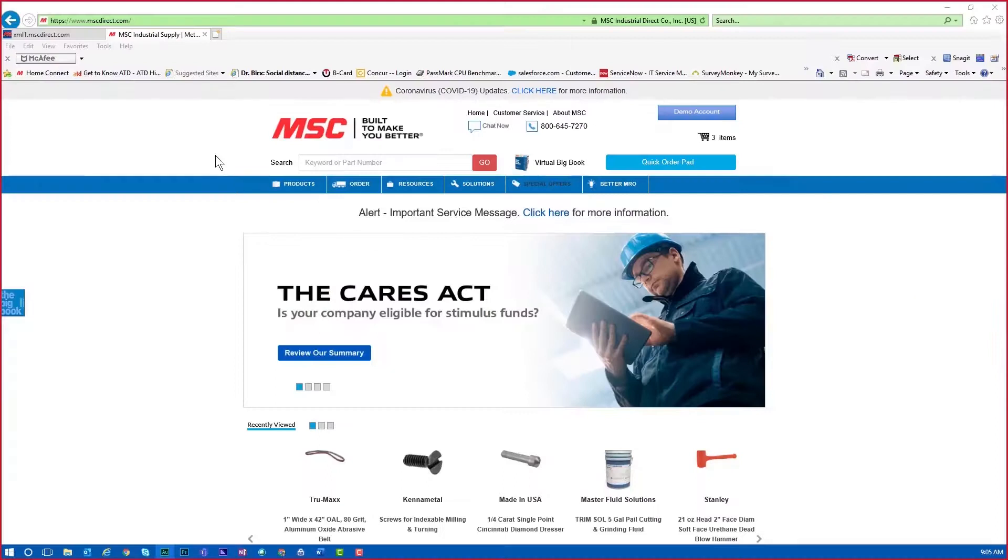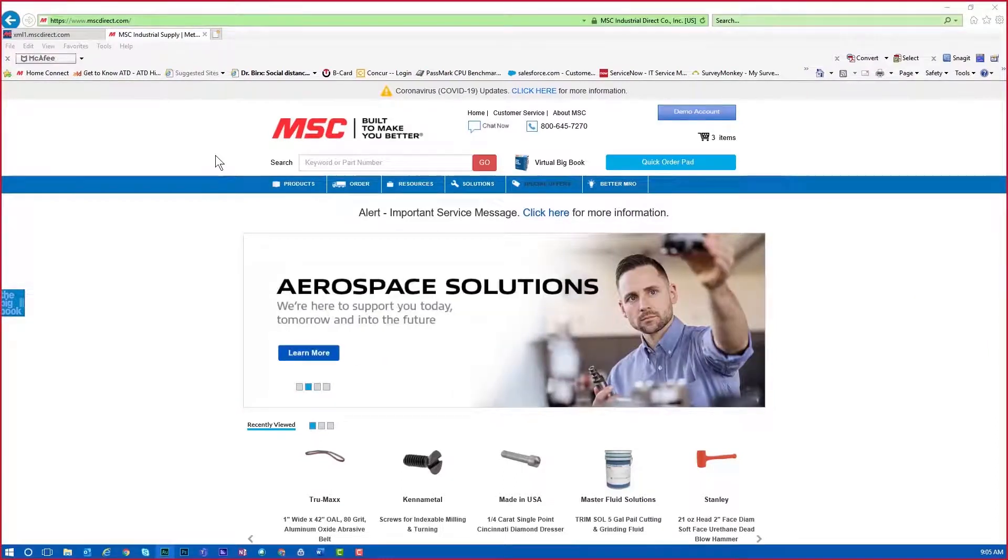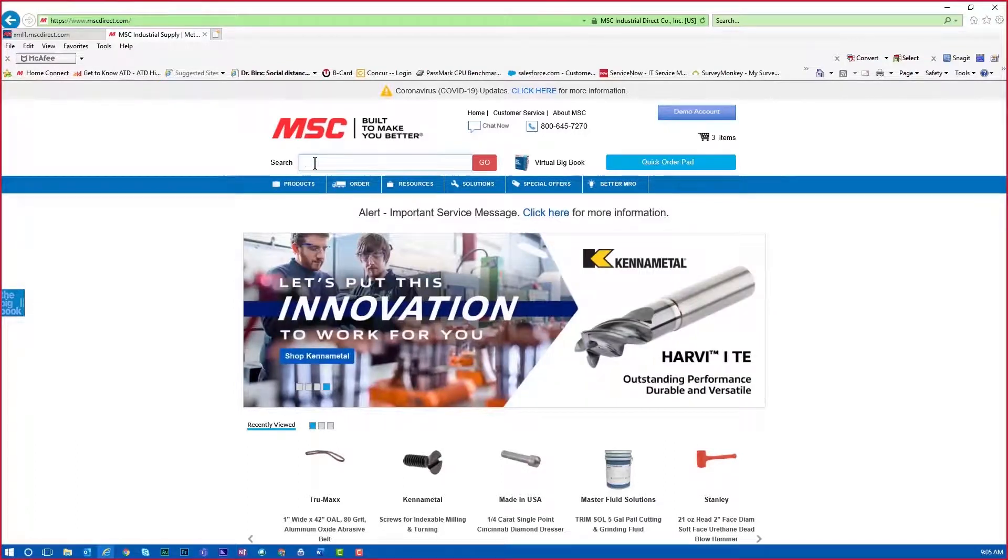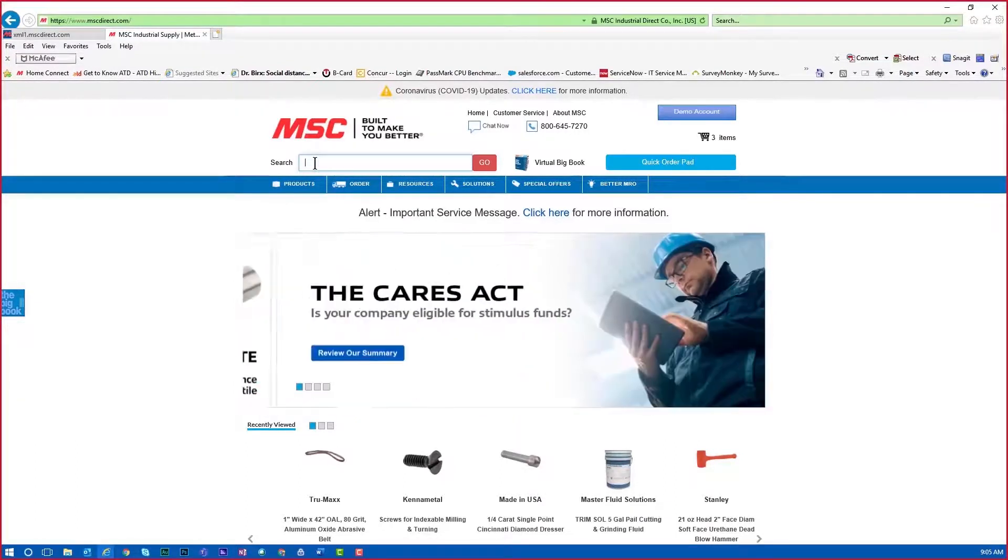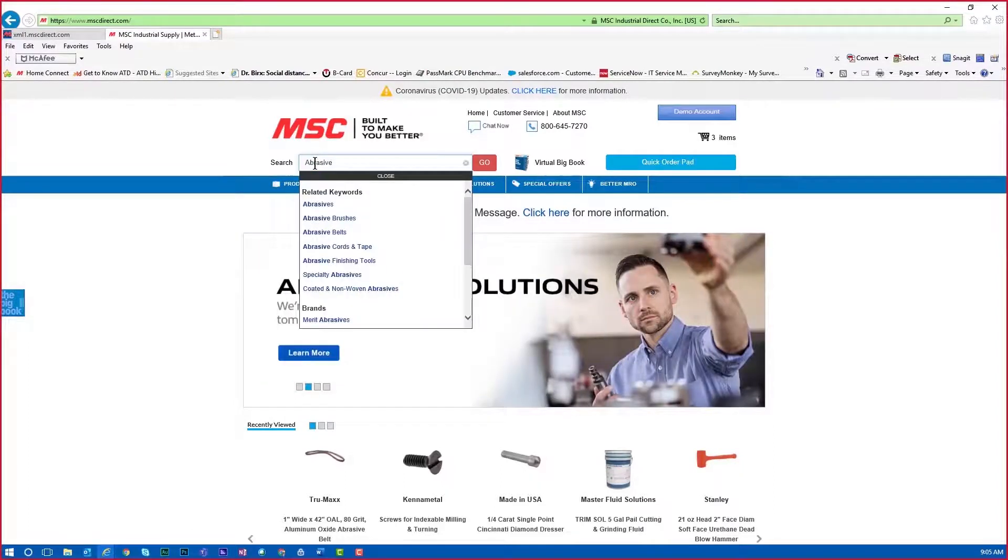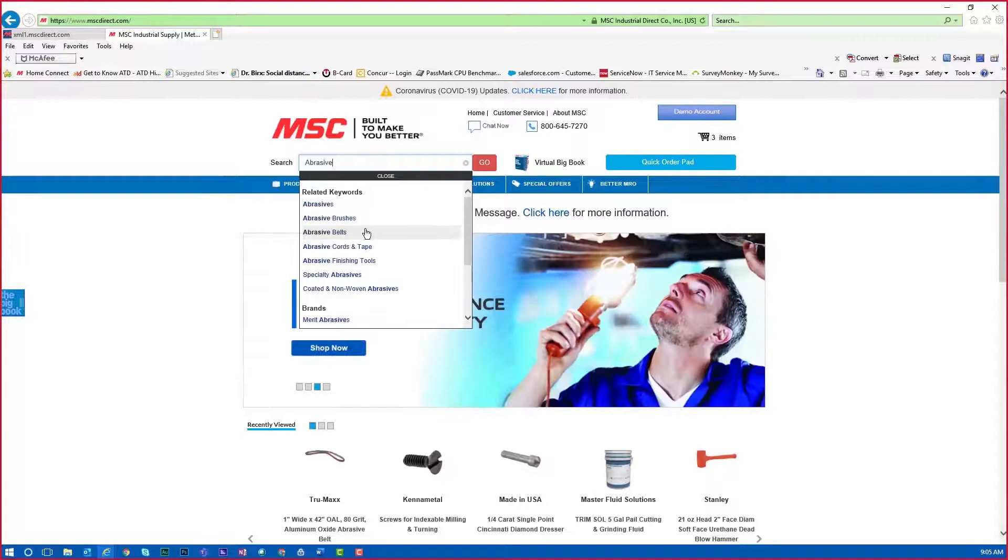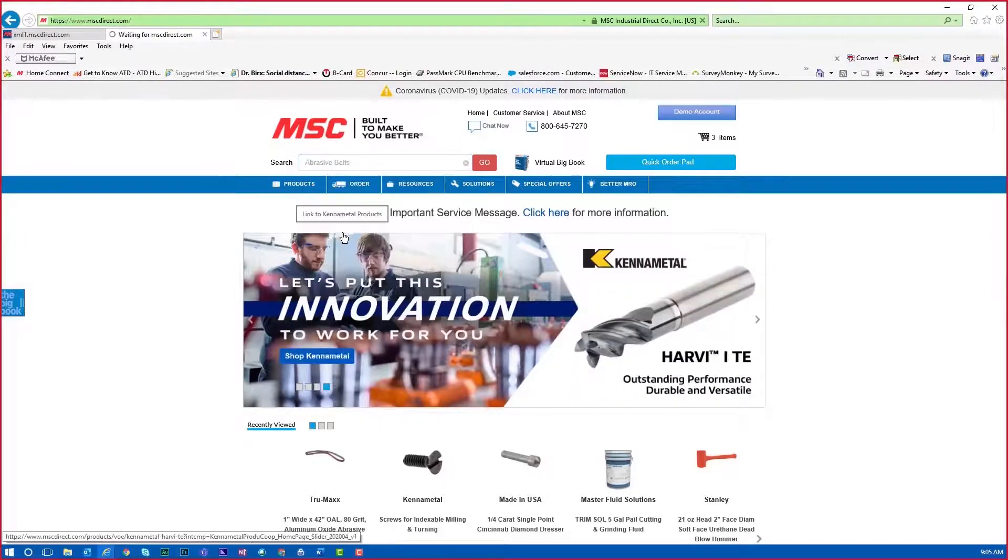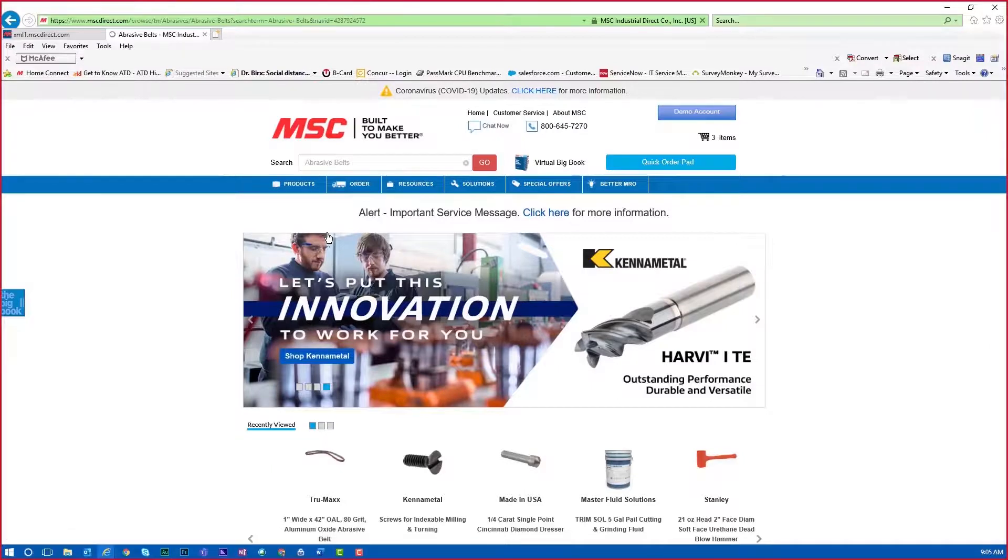Now that we've answered that question, let's start with the search box in the upper left. The search box can be used to search for items using a variety of different methods. First, we'll begin with a keyword search for abrasive. Notice the autofill will provide a few suggestions. We'll select abrasive belts. Since abrasive belts is well defined, the search results will quickly show.